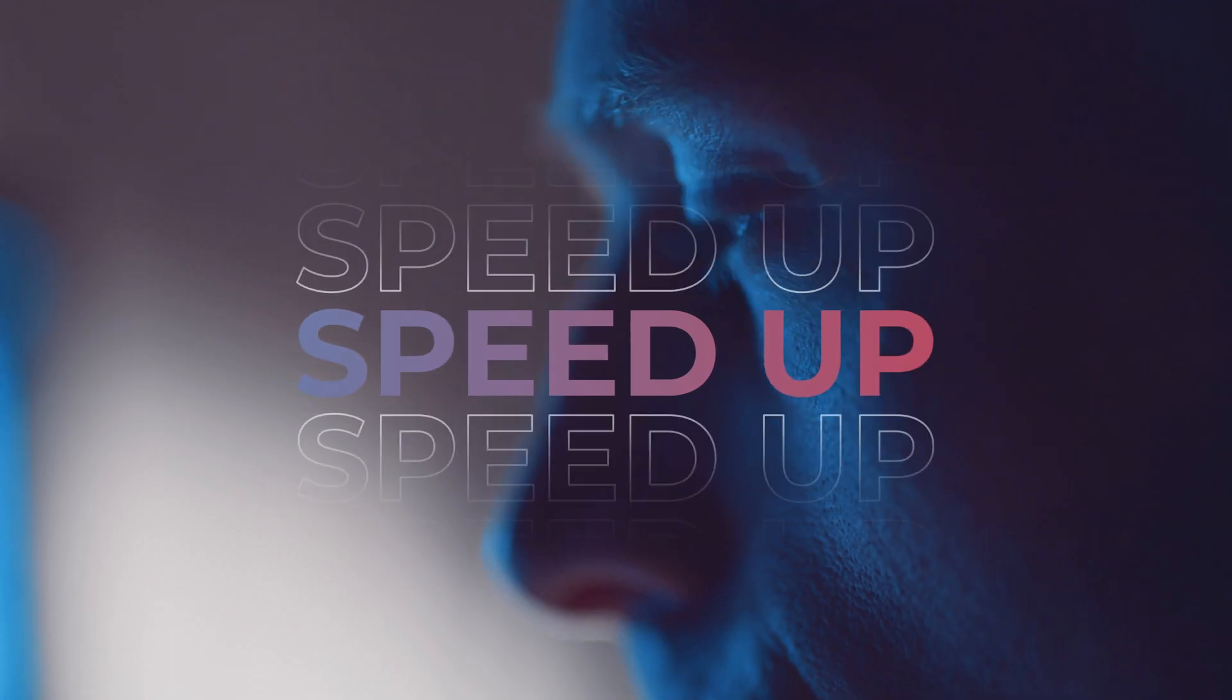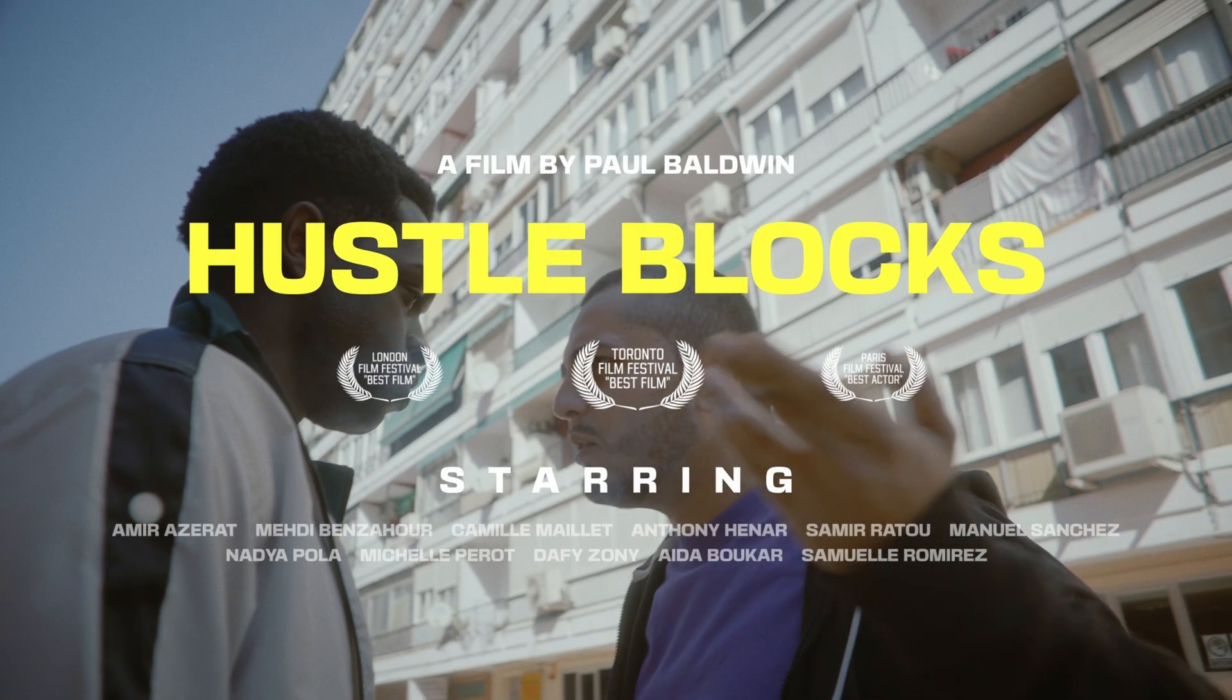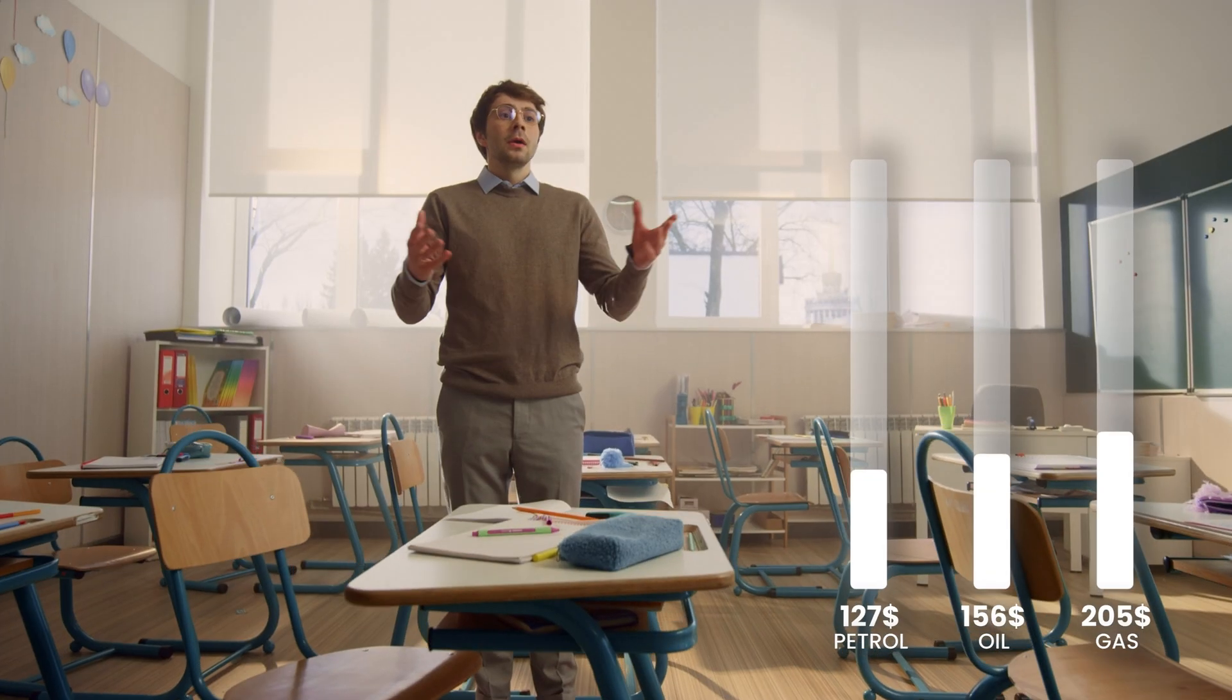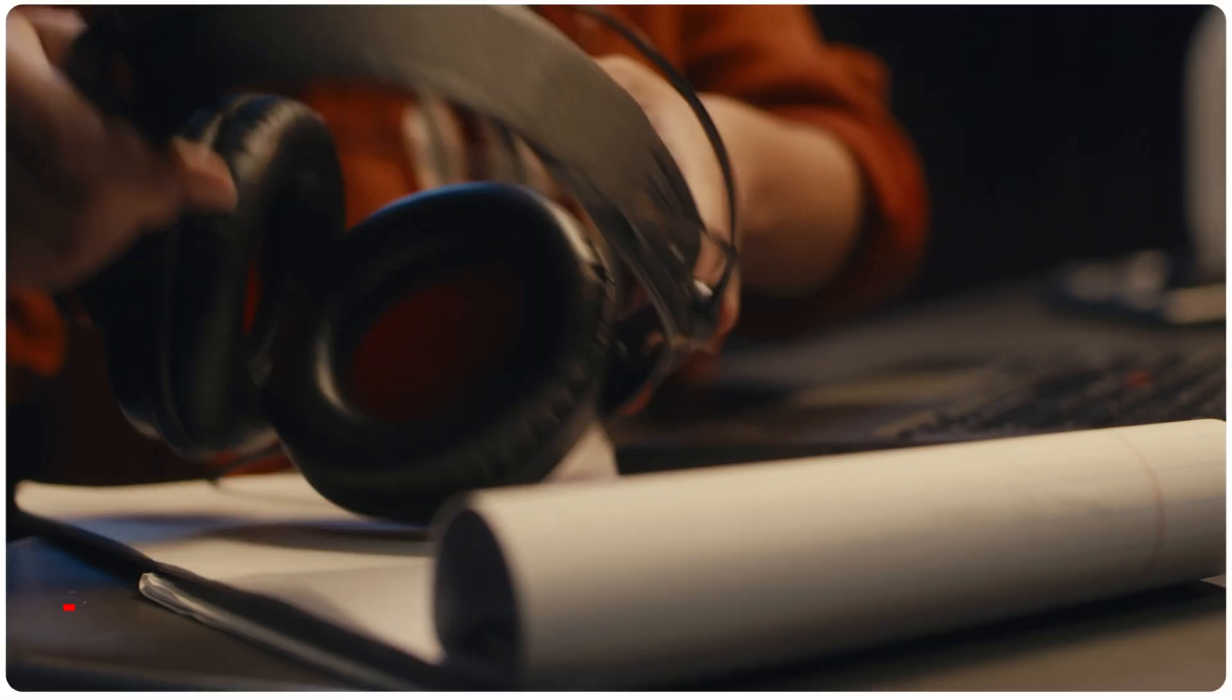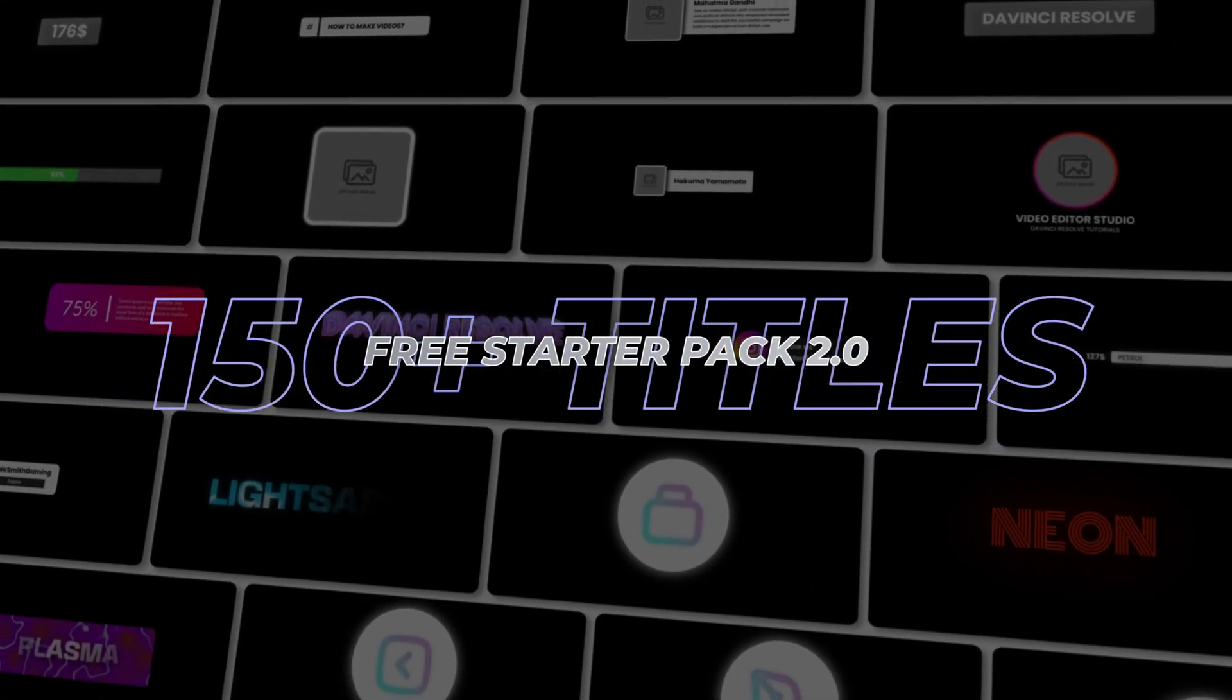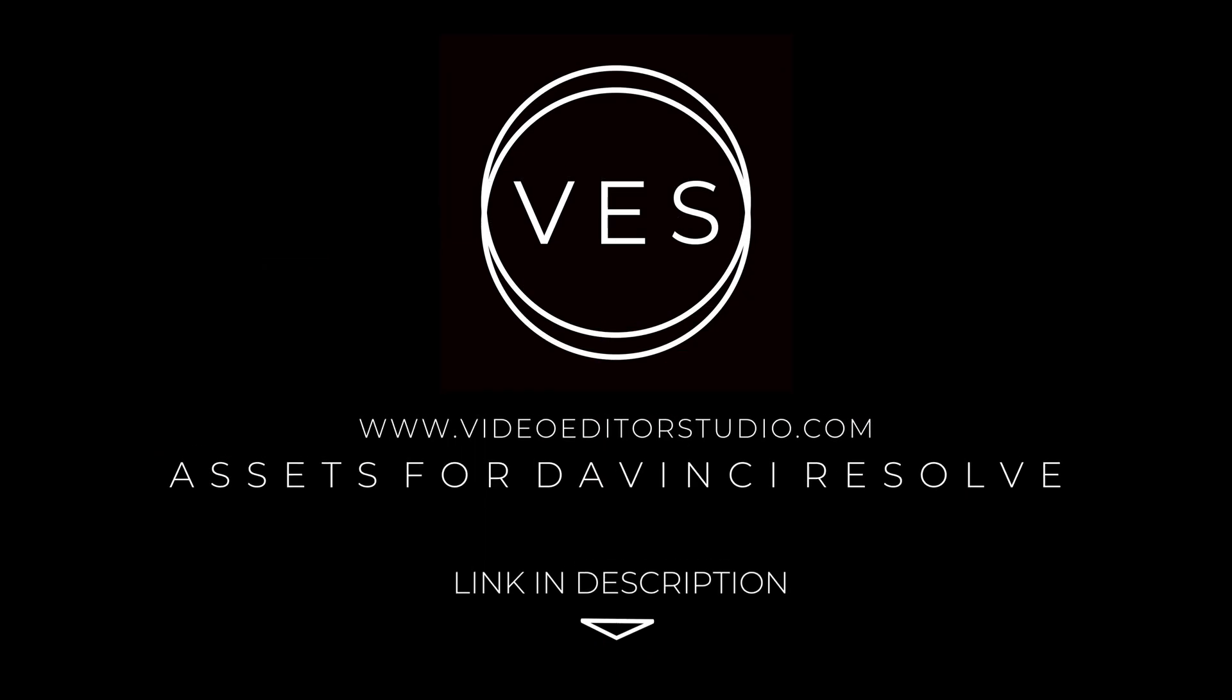Speed up your workflow and create better videos using the pack available on our website, including titles, transitions and templates built only for DaVinci Resolve. Get started today by downloading our free starter pack that contains over 150 elements. Link in the description below or at VideoEditStudio.com.